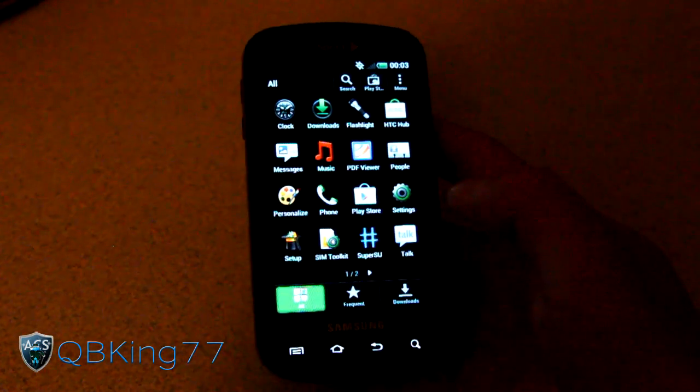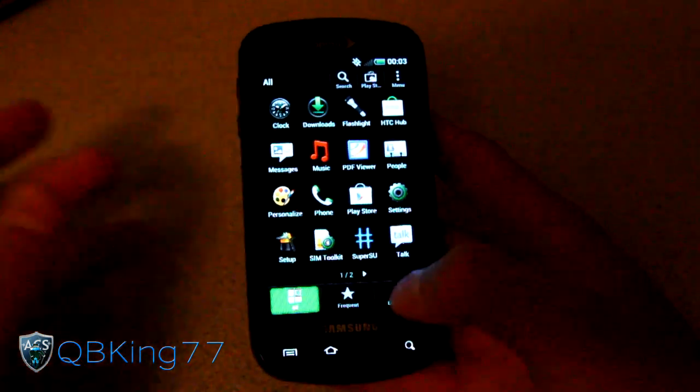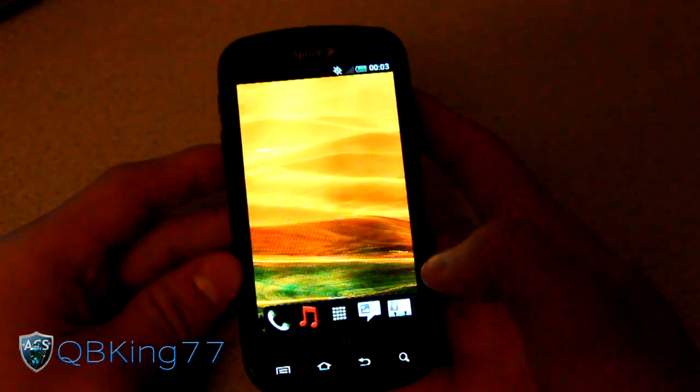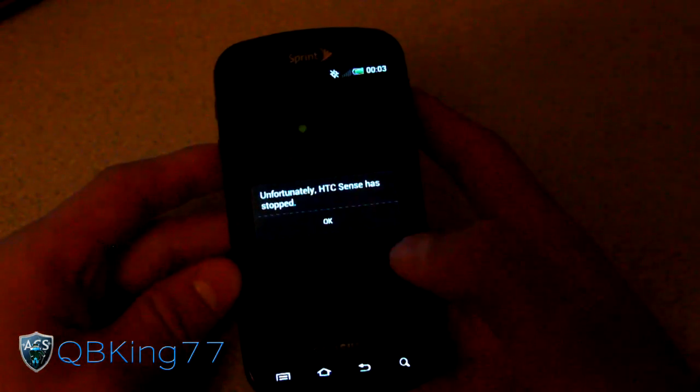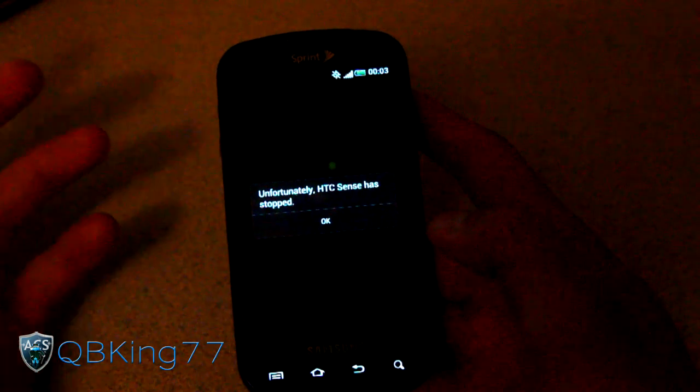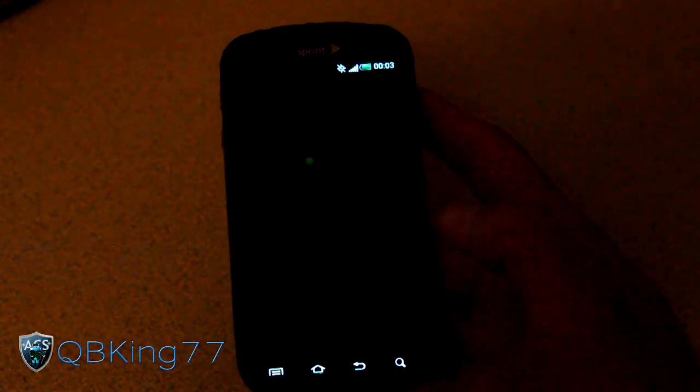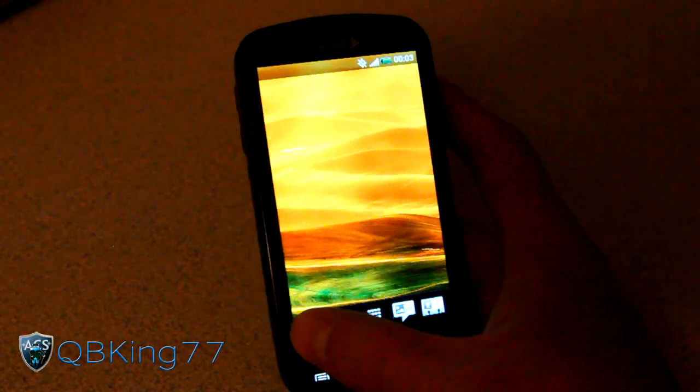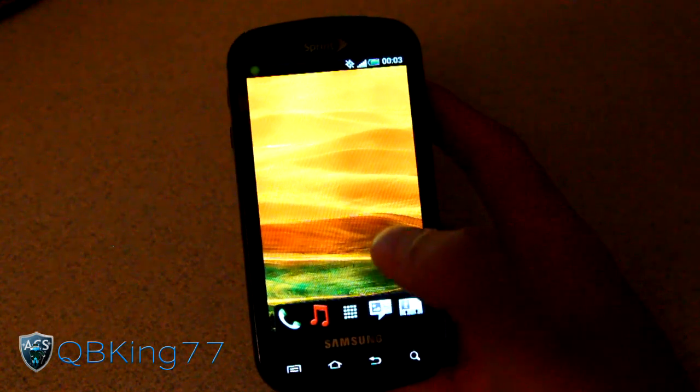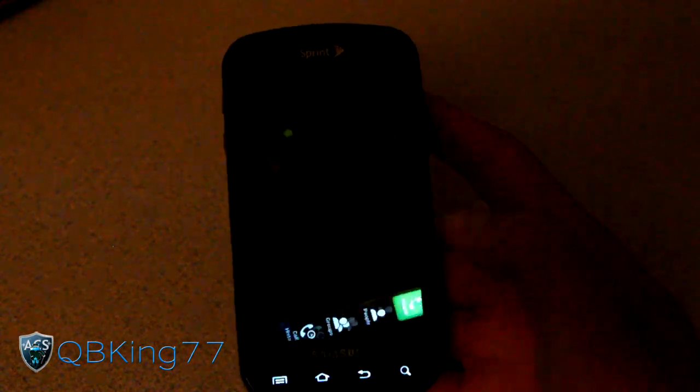So overall, this is not too bad actually for just being a simple port going on. You'll see unfortunately HTC Sense has stopped. Of course you're going to have a lot of bugs. Looks like it loaded back up instead of soft rebooted thankfully.